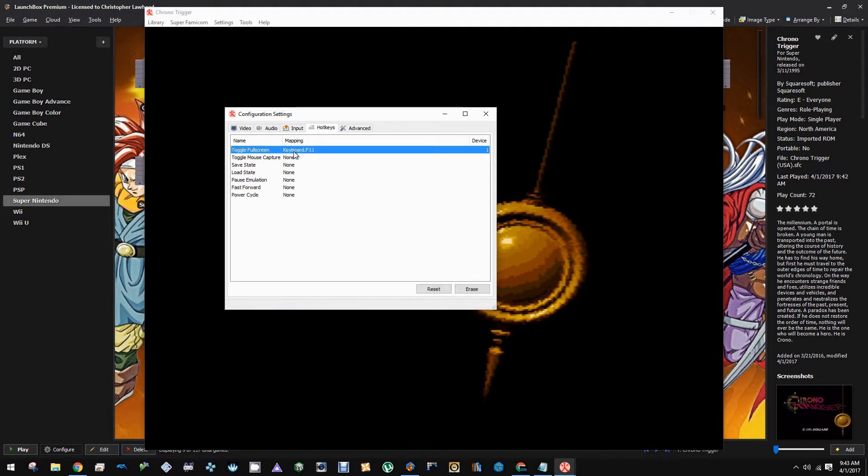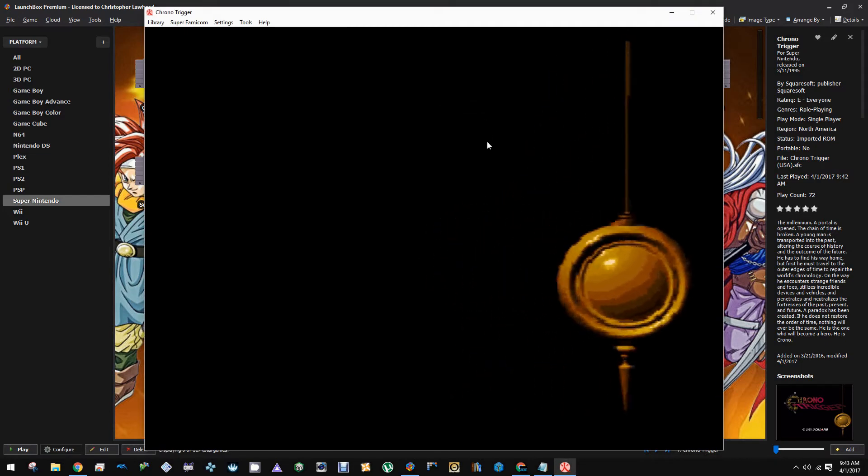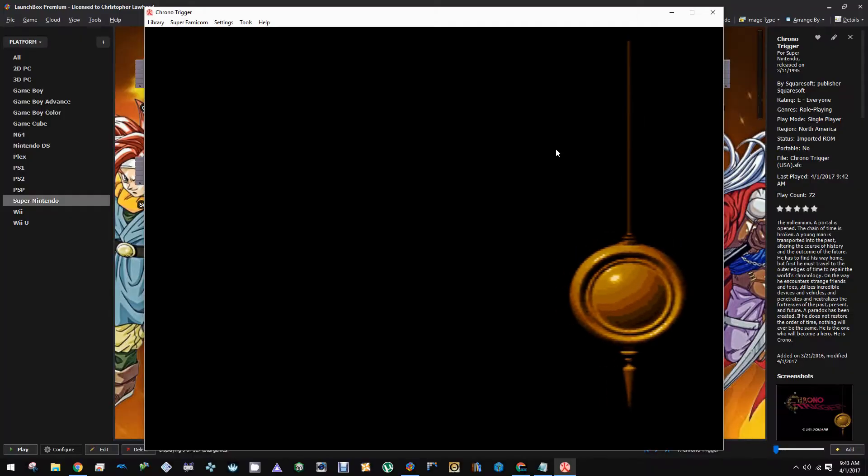And then you just have to exit out and it automatically saves that configuration. You can see that we can fullscreen and non-fullscreen it.